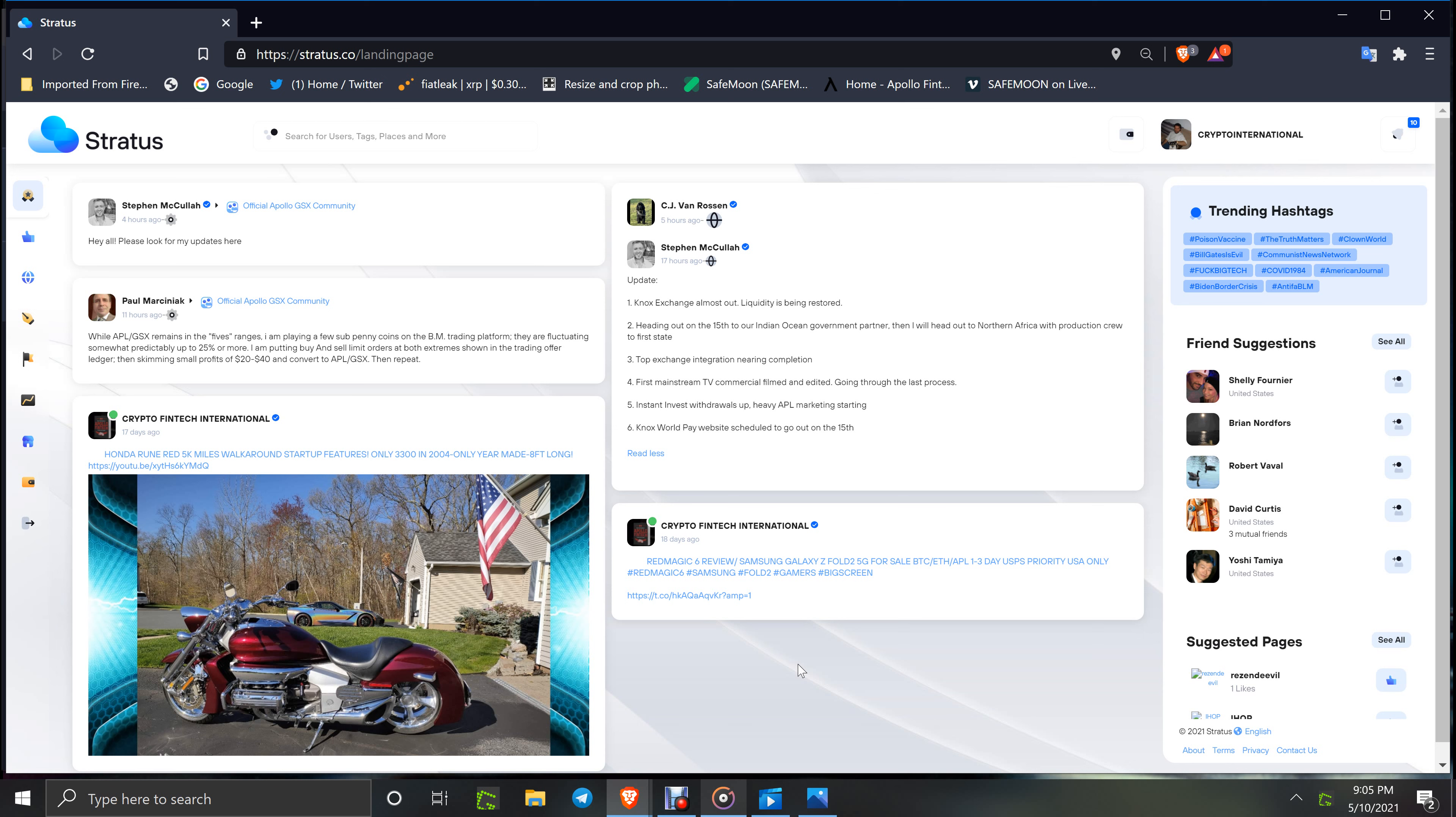Top exchange integration nearing completion. Okay, that one I know for sure is happening, the top five exchange. I saw the communication, it is coming, they're integrating it around the 15th or earlier or slightly later. First mainstream TV commercial filmed and edited, going through the last process. Okay, we'll see how often that is aired and where it is aired with what stations. Instant invest withdrawal up, heavy APL marketing starting.